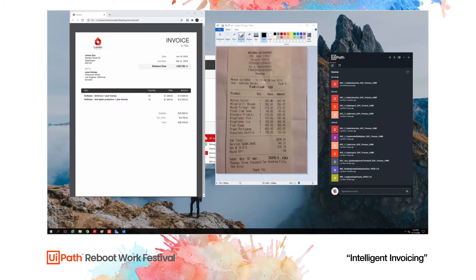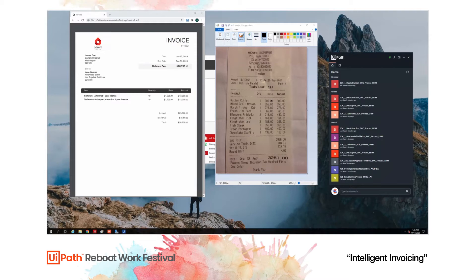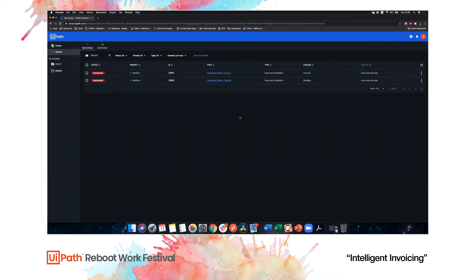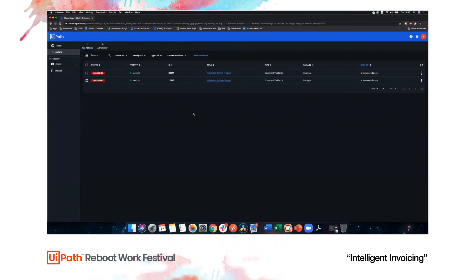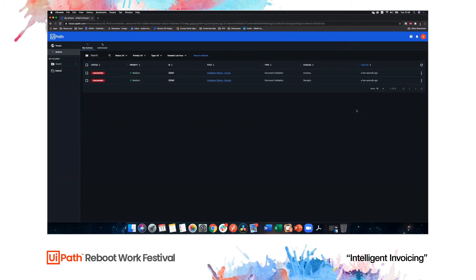Once the documents are digitized, classified, and the data is extracted, the UiPath robot will create two validation actions so that the data can be validated by a human. As we're using unattended validation, the validation happens in UiPath Action Center, which sits in UiPath Orchestrator. You can see that we have two tasks available right now, and this can be configured to be assigned automatically to people or groups as required. In this case, I'm going to assign them to myself and validate the data myself.